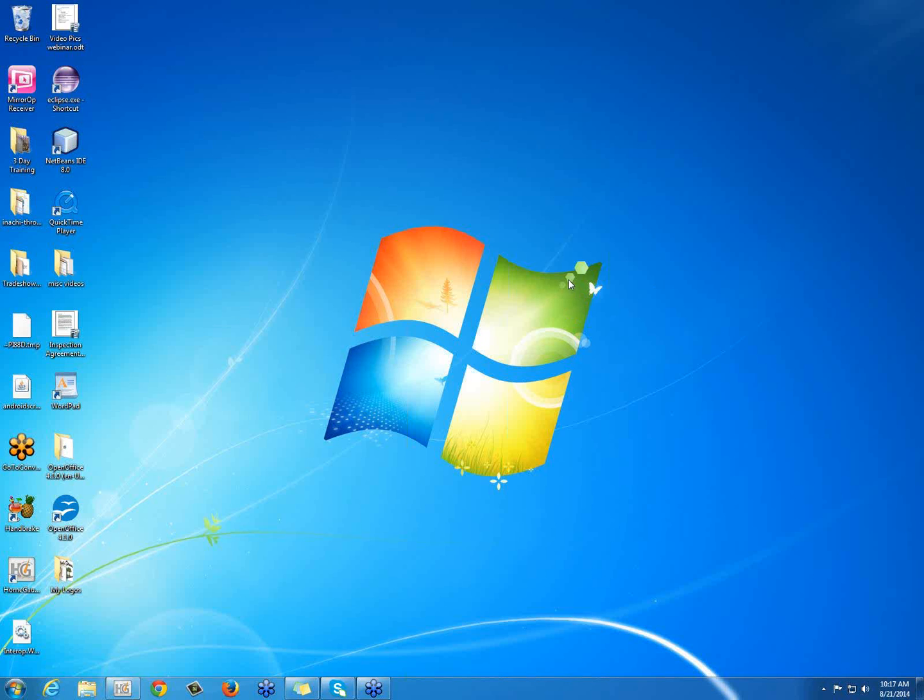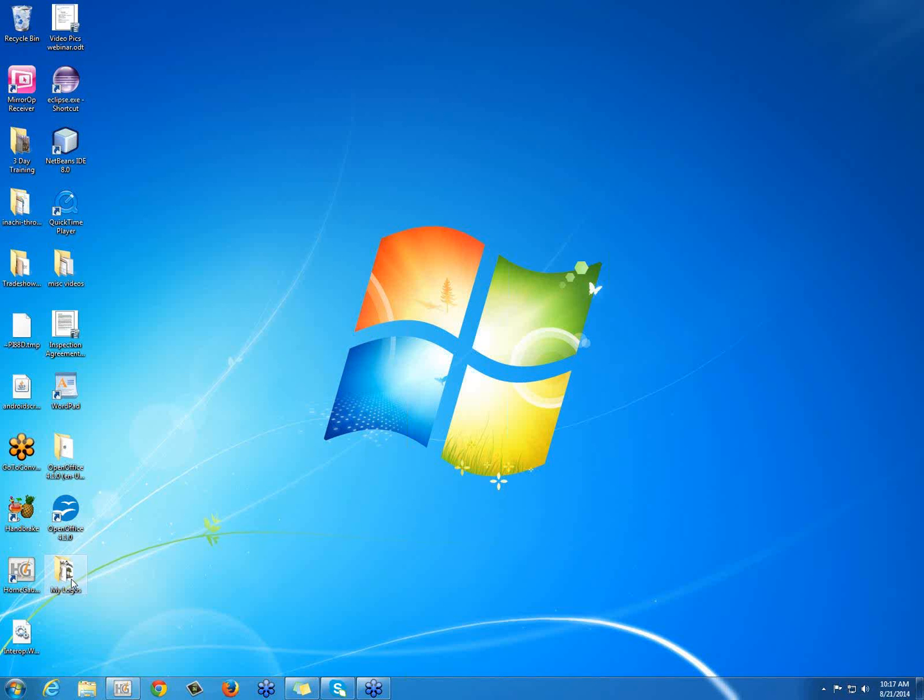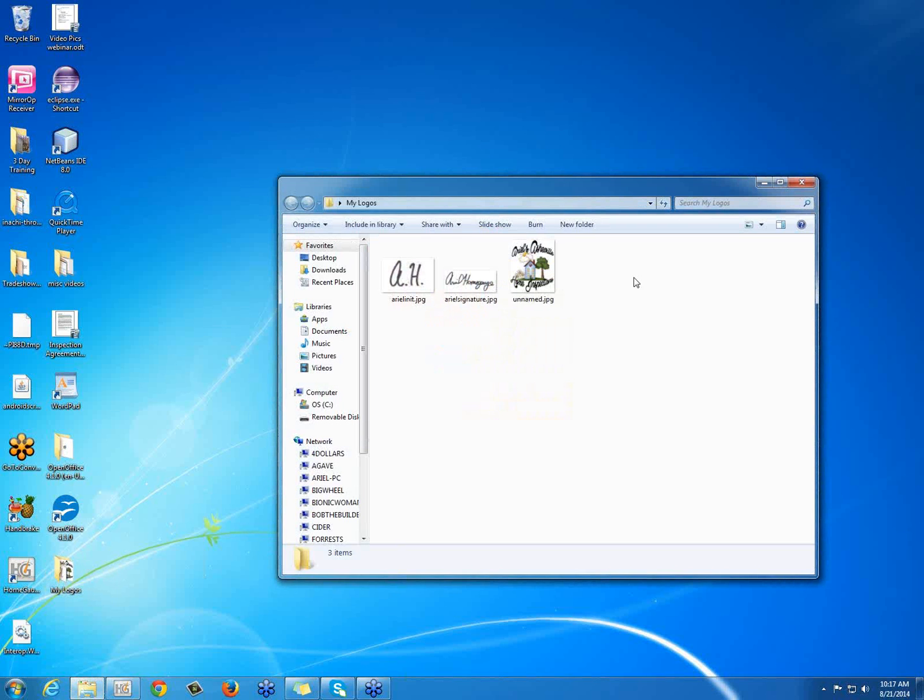So first, have your logo somewhere on your computer. I have mine in this My Logos folder on my desktop. But what I'd like you to do is we're actually going to move it to the HomeGage folder. So I'm going to open this folder up. There's my logo.